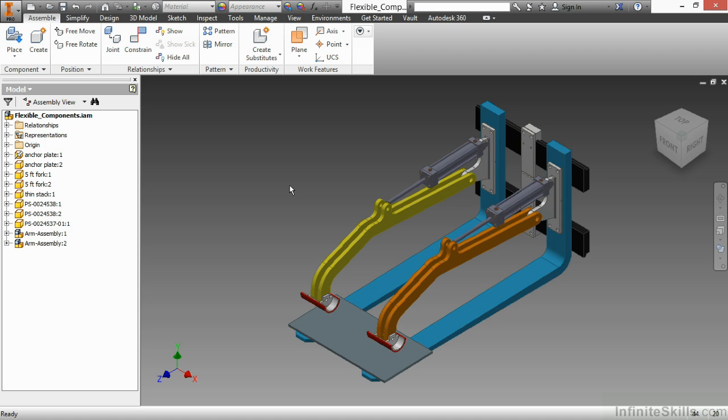In this video, we're going to examine flexible components inside of Autodesk Inventor.